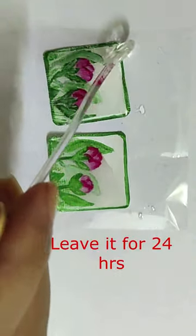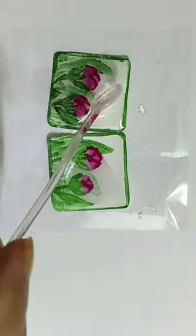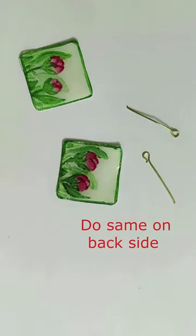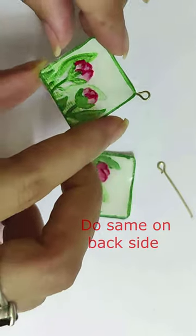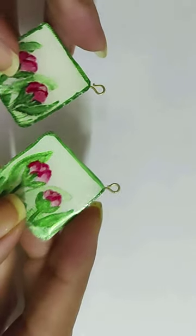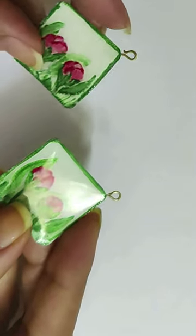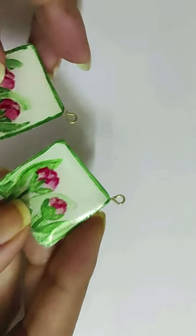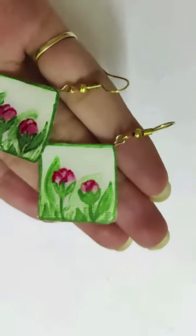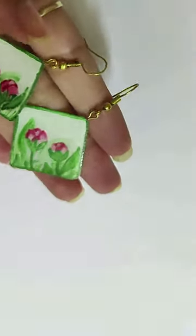What sets these earrings apart is that the process is repeated on both sides, so you get a beautiful design from every angle. Elevate your style with these one-of-a-kind earrings that are a true celebration of art and craftsmanship.